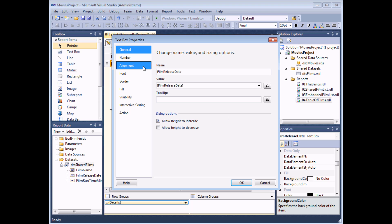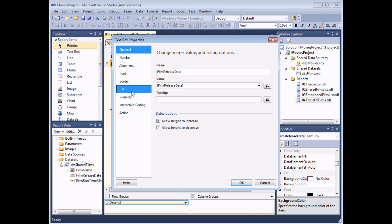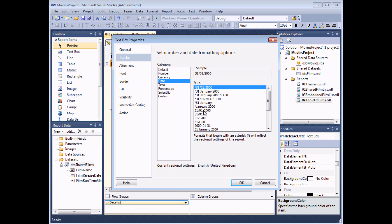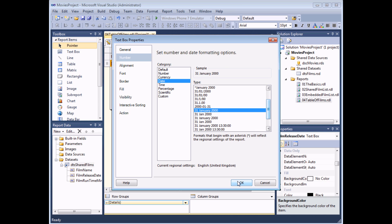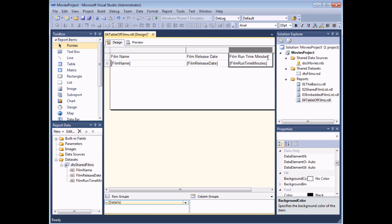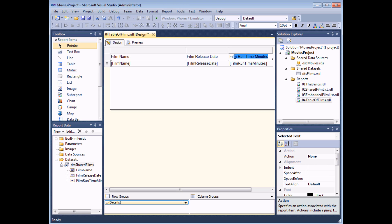The dialog box provides different tabs for changing various formatting options of the cell. Finding the Number option on the left-hand side allows me to choose a better date format — I'll go with a fairly standard day/month/year style. If I want to change text in a cell, like the column headings, I can use the text cursor to select the text and overtype it. I'll call this 'Film Duration' rather than 'Film Runtime in Minutes' as it's a shorter title.